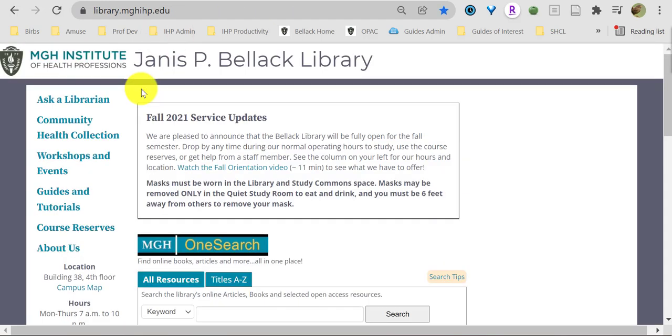Wait, what about librarians? I'm so glad you asked. Find us on the homepage under Ask a Librarian.